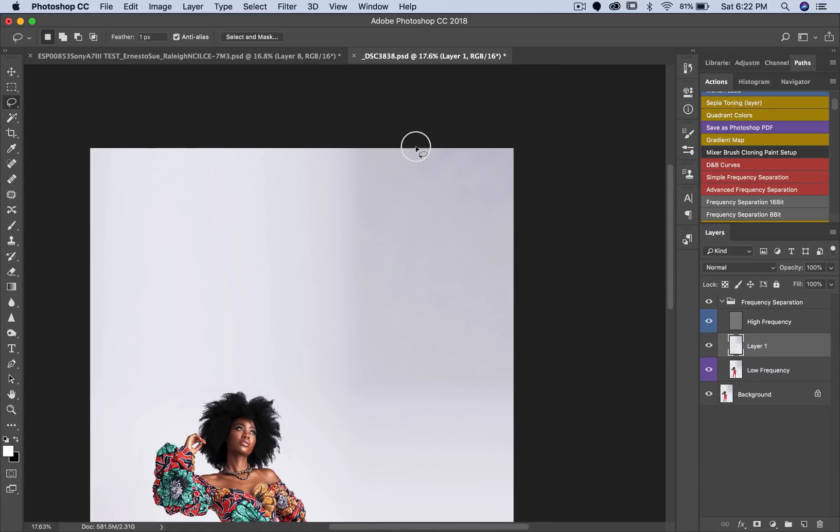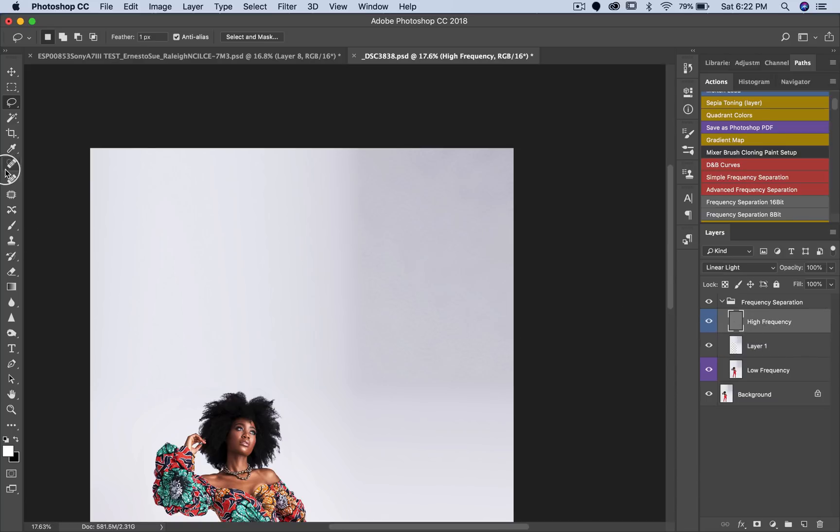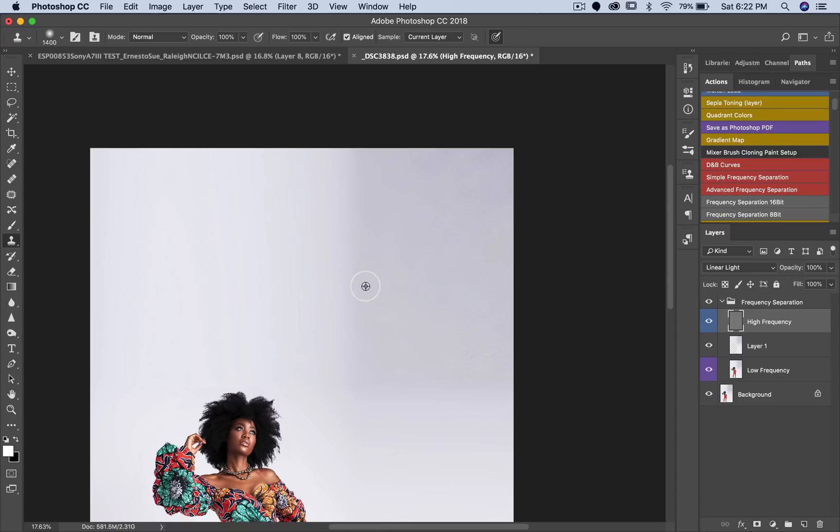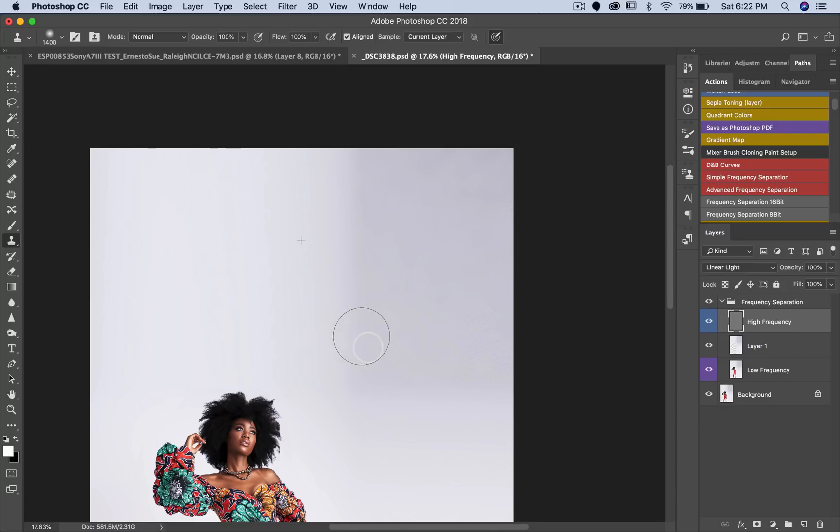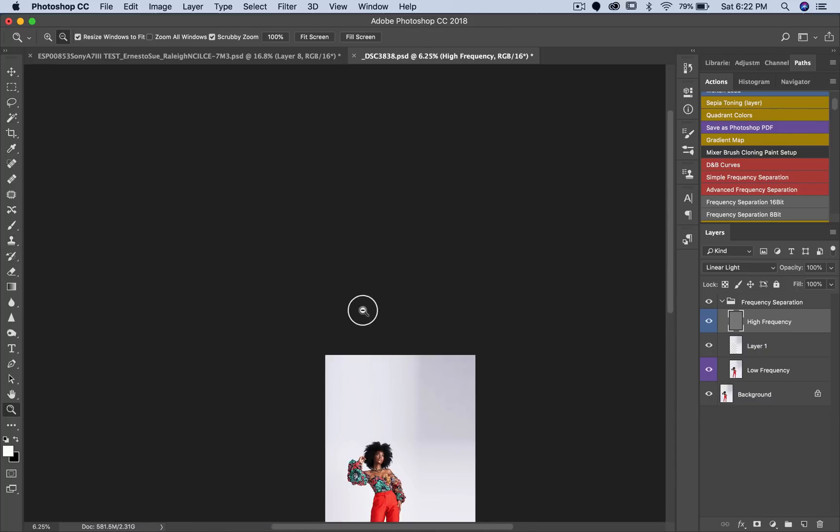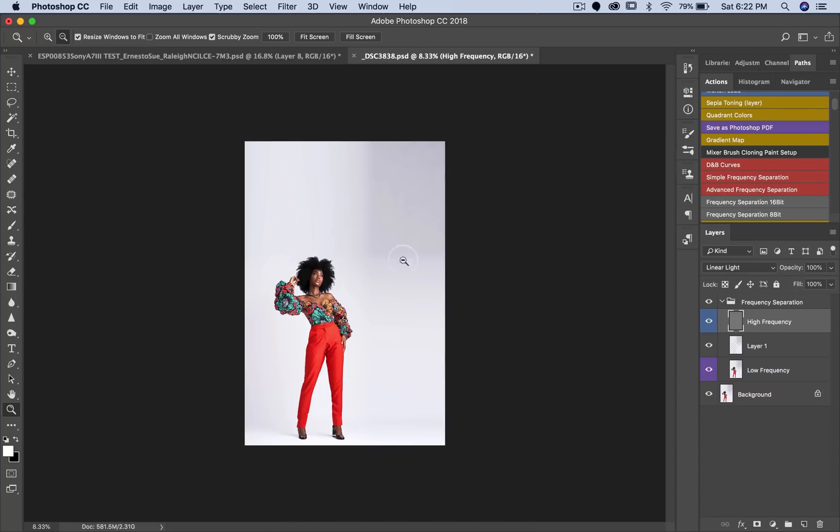I still have some little textures here that I don't like, so I'll come to my high frequency, just pick my clone stamp tool. Make sure my flow is 100, my opacity is 100, and I'm just going to sample from here and just paint over. Sample from this side and just paint over all these places. Make sure it's just smooth. Now I can decide to just blur my high frequency out, but I still like my images to have some kind of texture in them, so yeah, that's about it.